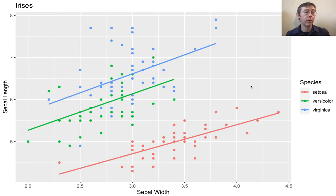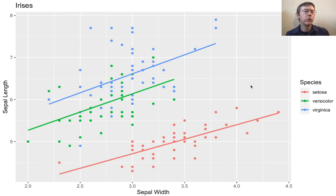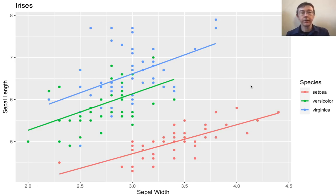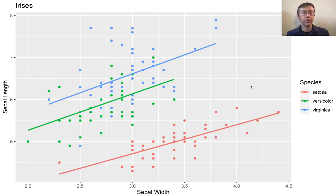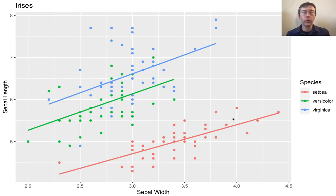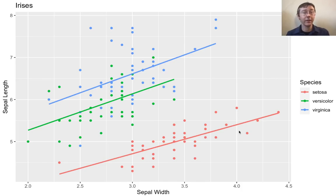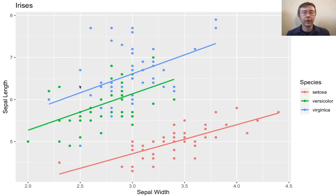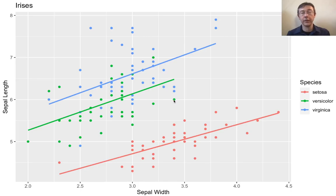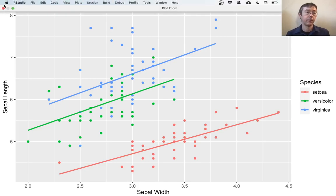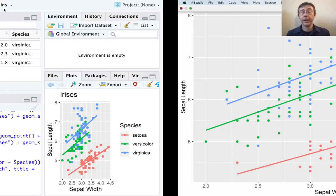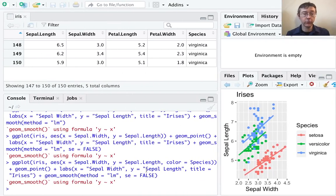We've said that we wanted to group the data by species. We got different colors for each of the three species. When ggplot then got to the geom_smooth, it maintained that grouping and gave us a regression line for each of the three different species. Here we can see very directly a fairly linear relationship between sepal width and sepal length for the setosa flower. It's somewhat less obvious for the virginica and versicolor, but it's present nonetheless. So that's potentially useful.